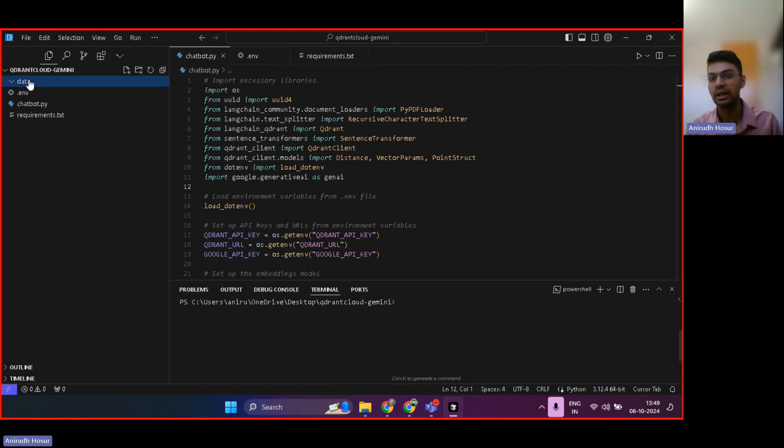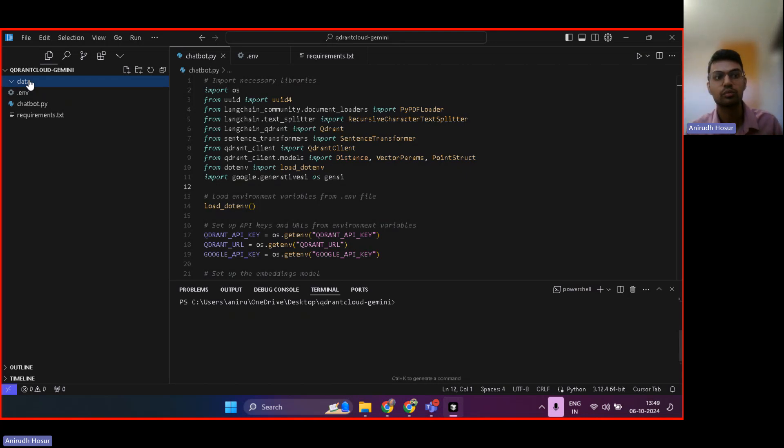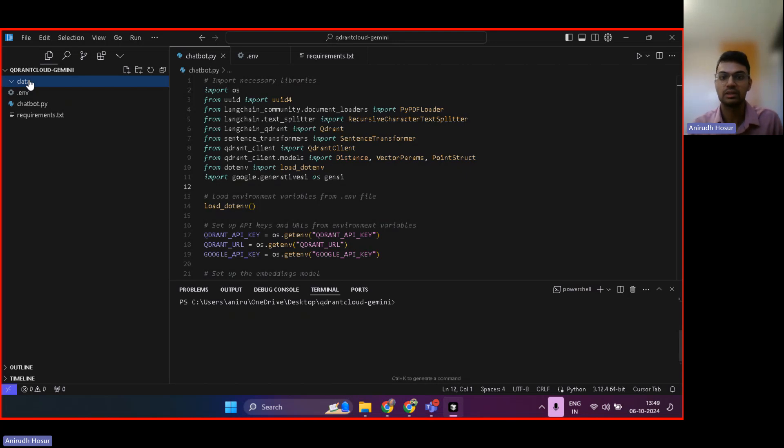So if you ask any question to ChatGPT about this internal secretive company PDF, then ChatGPT will not be able to answer it because it has never seen that data before.